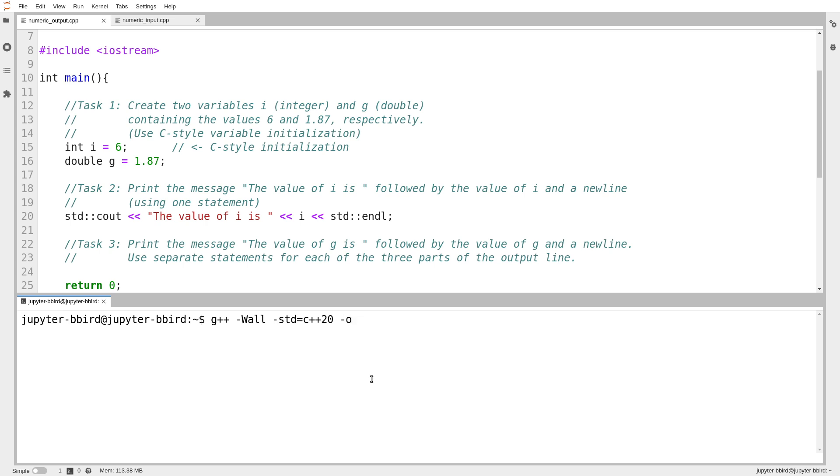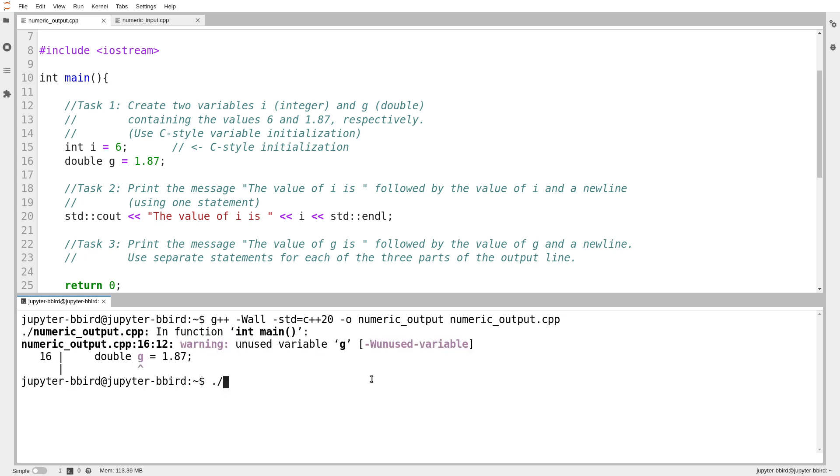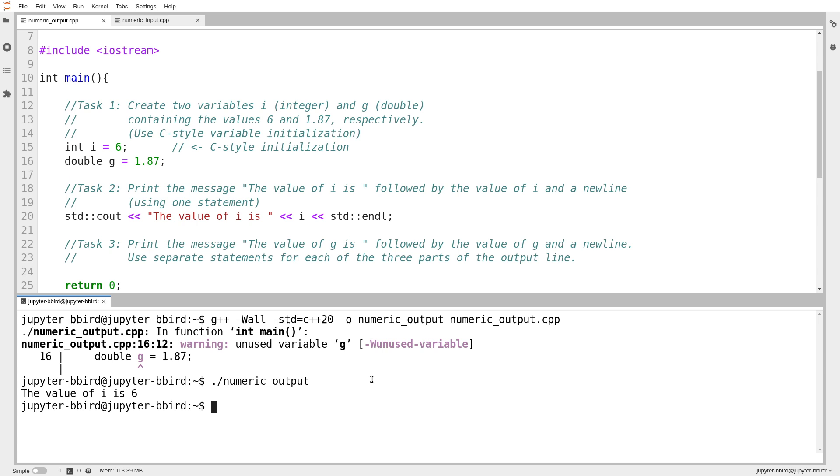Then I'll create, this is called numeric output. We can see the compiler is generating a warning for us. We know, of course, that this particular warning is harmless. Having an unused variable is no big deal, especially because I simply haven't gotten around to that part of the program yet. Numeric output. The value of i is 6, and we'll notice that there was a newline because the prompt is generated on the next line. So the program did end with a newline after the last line of output.